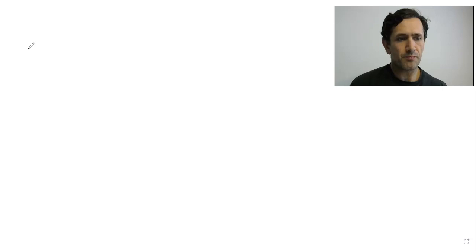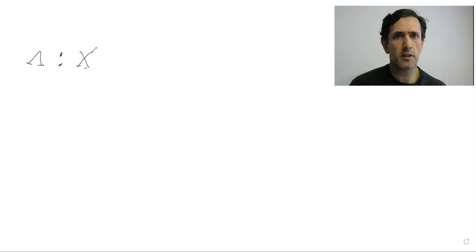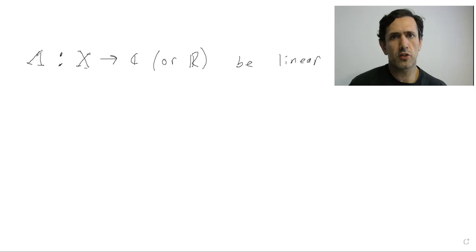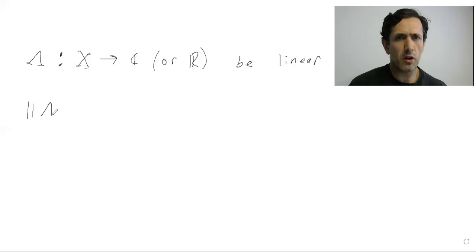So what's a linear functional? A linear functional is just a functional, meaning it's a map from a normed vector space X into the reals or the complex numbers, depending on whether you have a vector space over the reals or the complex numbers. That's linear. So yeah, we say if this is true, this is a linear functional.